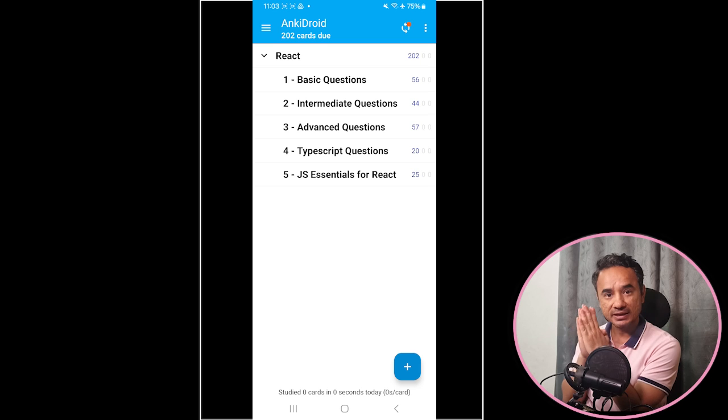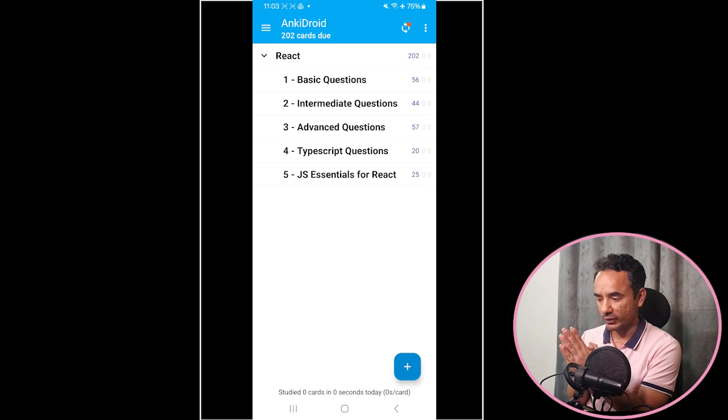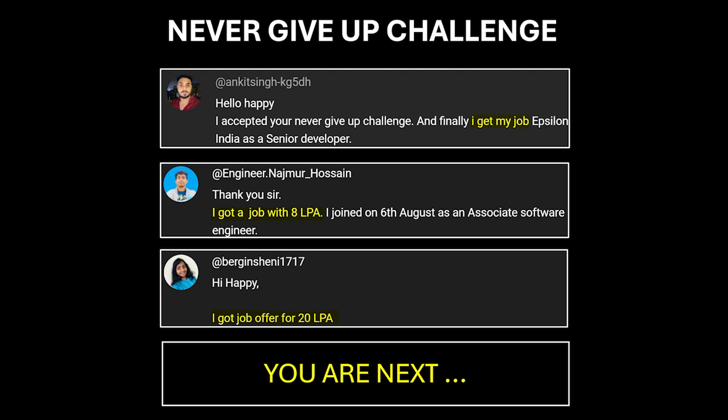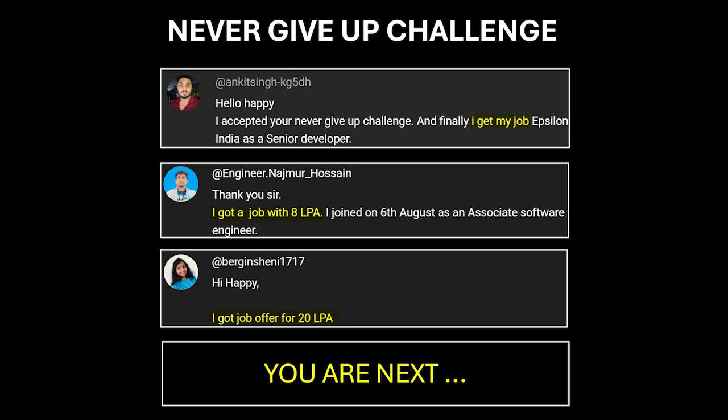Now the question is how to use this Anki app for learning and revising difficult questions more frequently. But yes, before continuing, promise yourself just one thing. Promise yourself like these candidates that you will never give up until you crack the interview. Accept this challenge by writing never give up in the comments or chat section. And the day you get success, share your success story with me like these candidates to celebrate and set example in front of others. Because if you give up, then all my hard work, my interview videos, PDFs and also your hard work will all go waste. So never give up.